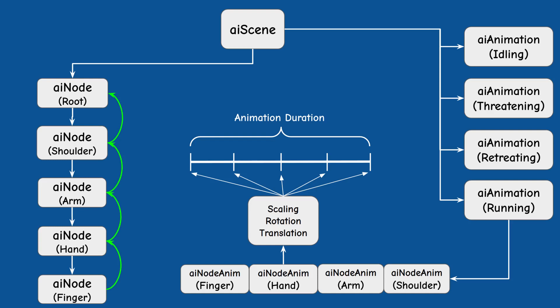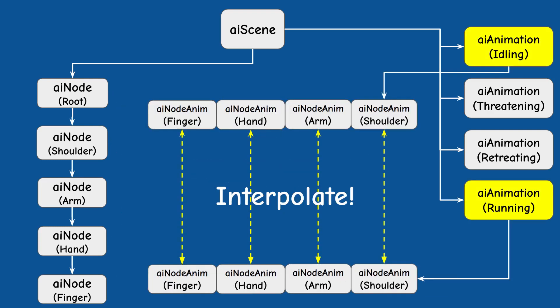In order to blend animations we basically need to interpolate between the transformation matrices of the two animations at each individual bone separately. We then repeat the same process of going from the bone to the root. Each bone has a single offset matrix regardless of the number of animations so we don't need to do any interpolations there.